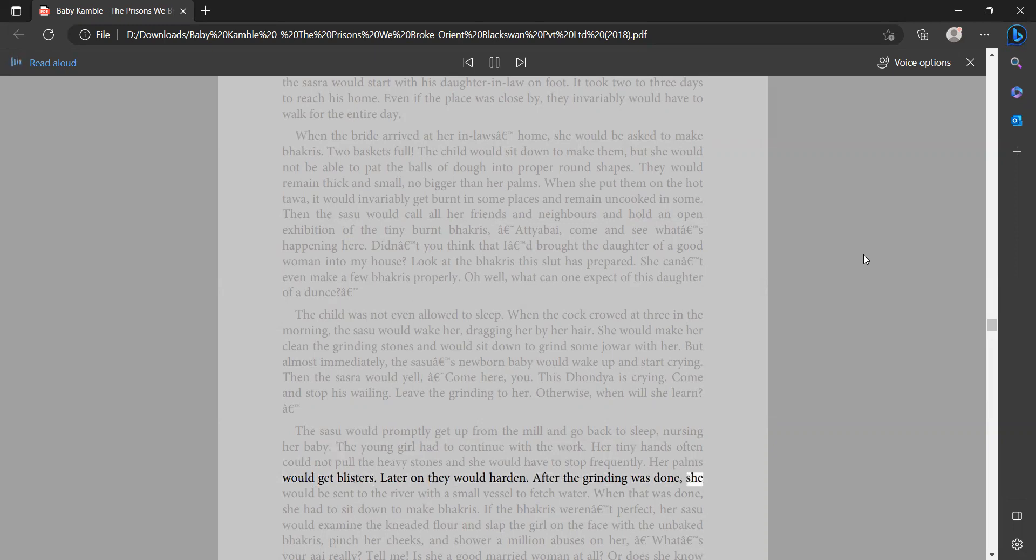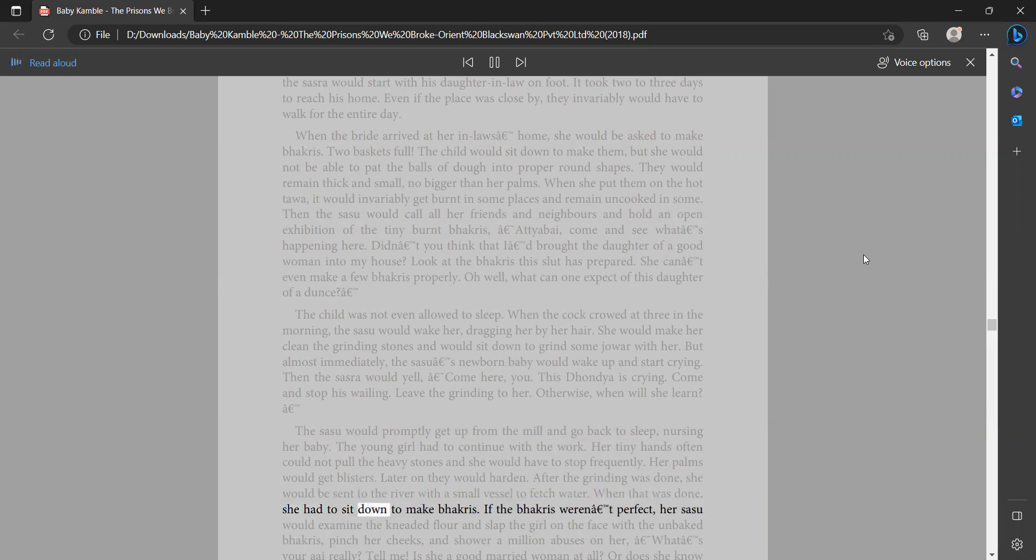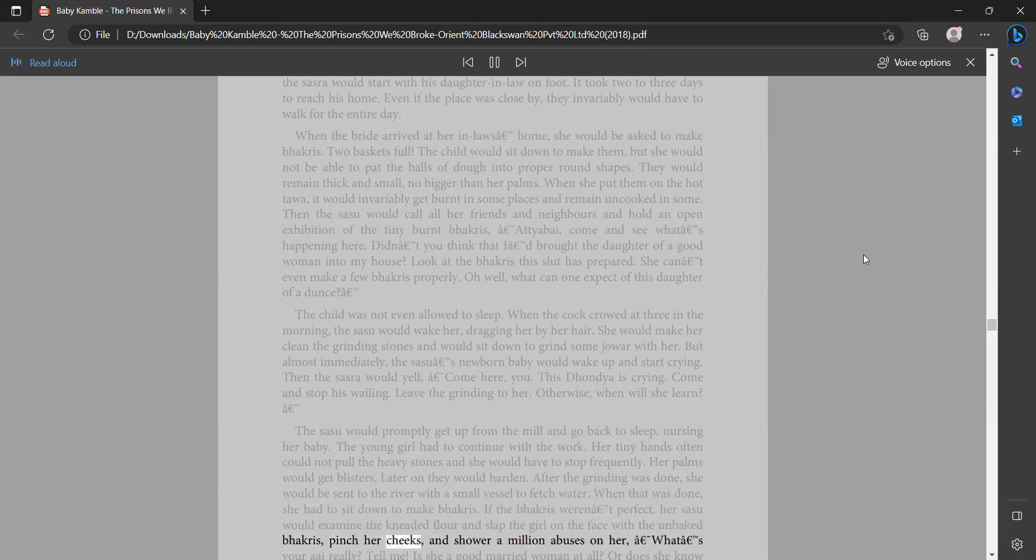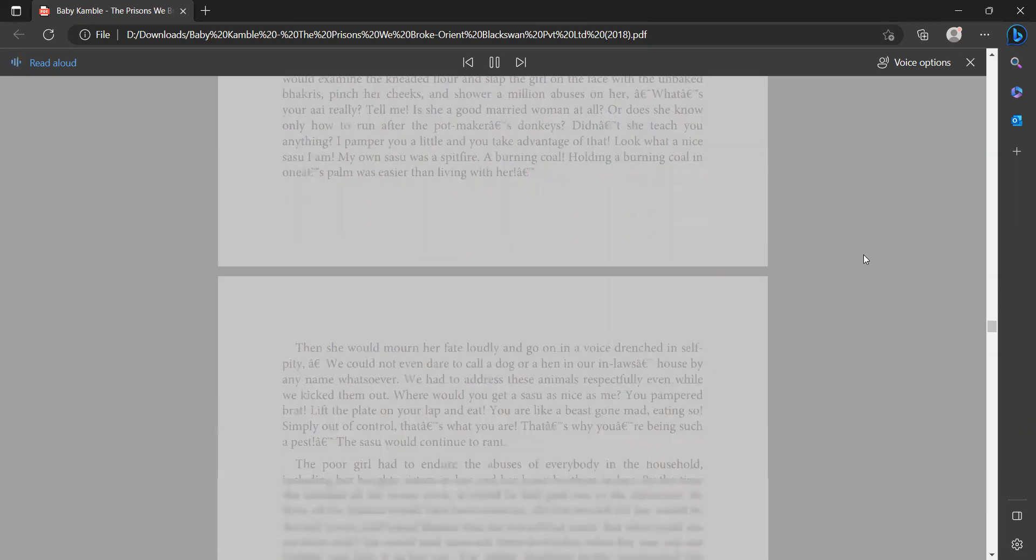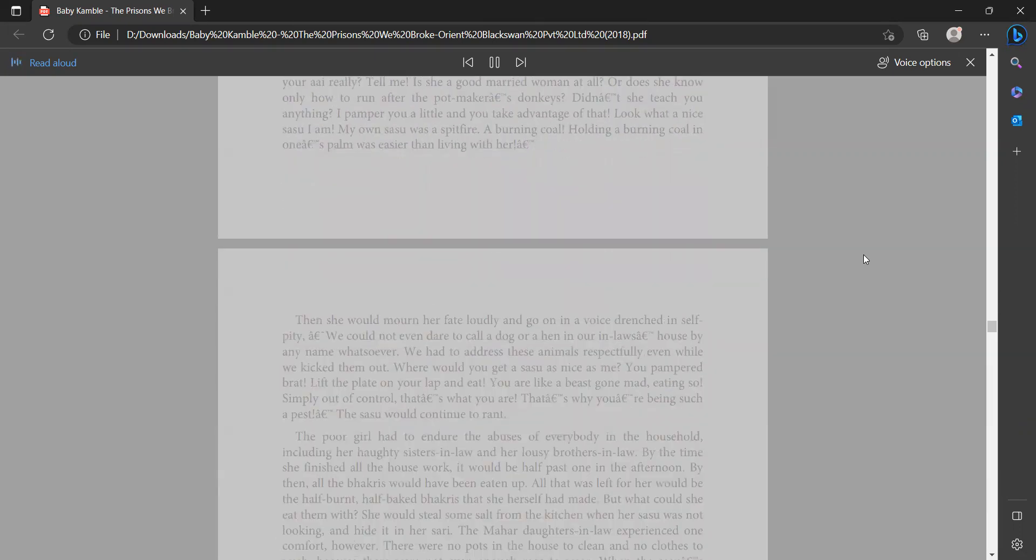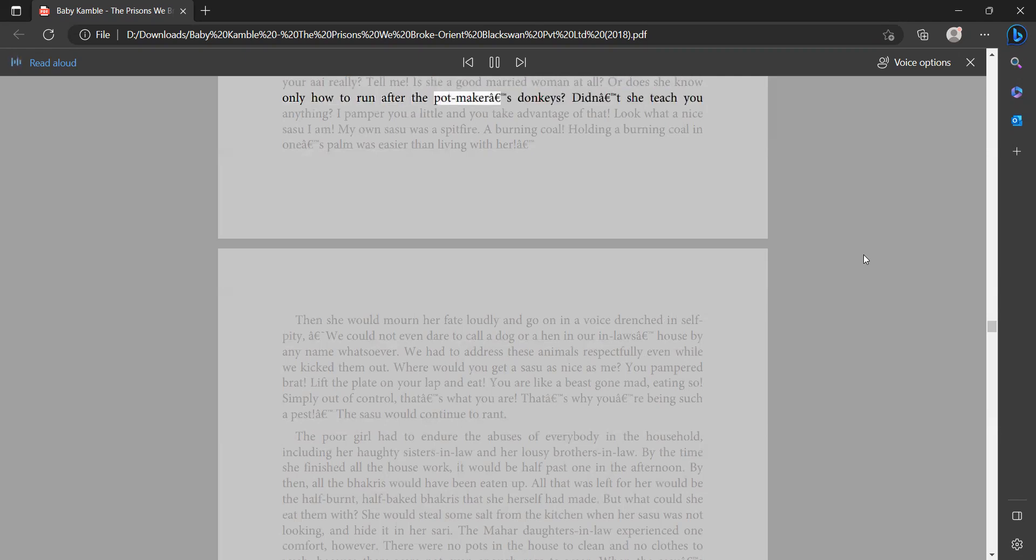After the grinding was done she would be sent to the river with a small vessel to fetch water. When that was done she had to sit down to make bakris. If the bakris weren't perfect, her sasu would examine the kneaded flour and slap the girl on the face with the unbaked bakris, pinch her cheeks, and shower a million abuses on her. 'Your, what's your? I really tell me, is she a good married woman at all or does she know only how to run after the patrao's donkeys?